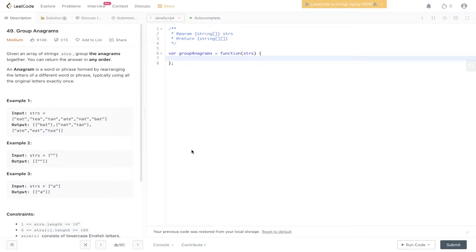Question 49 of LeetCode, group anagrams. Given an array of strings, group the anagrams together. You can return the answer in any order. An anagram is a word or phrase formed by rearranging the letters of a different word or phrase, typically using all the original letters exactly once.